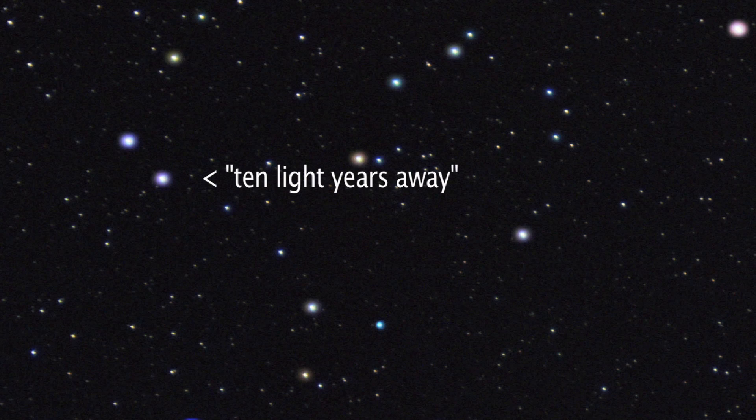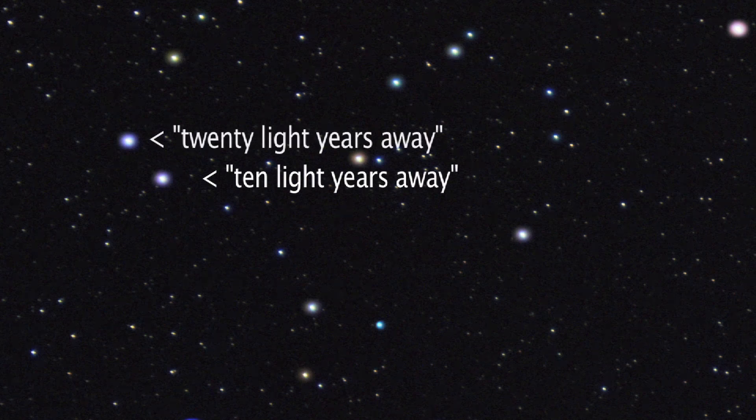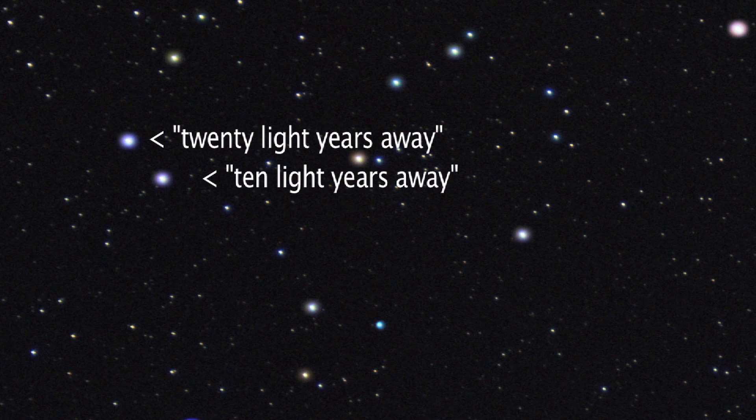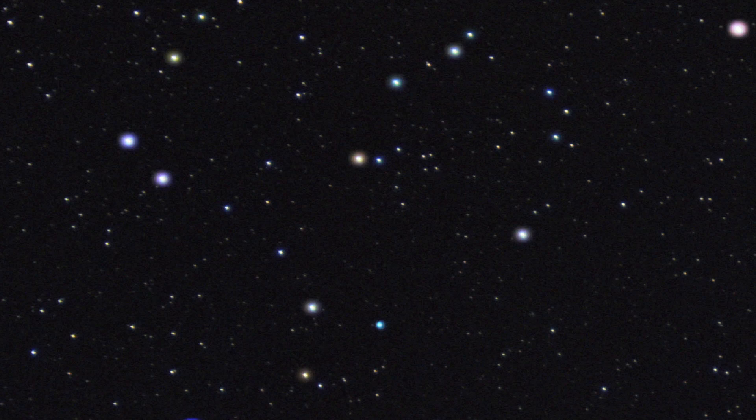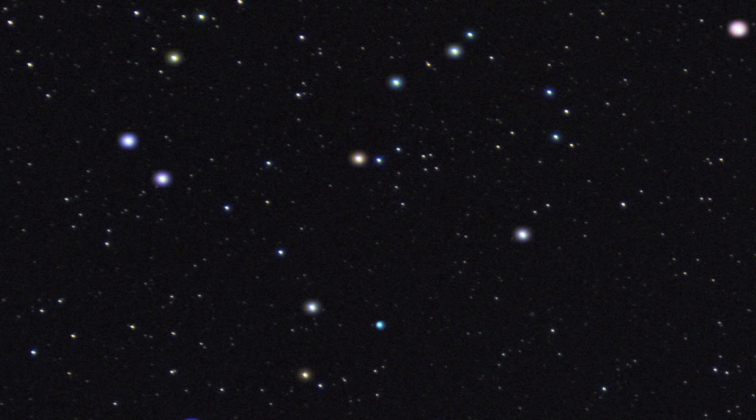And right next to that star could be a different one that's 20 light years away. There those two stars are, seemingly side by side, and yet when I'm looking at one, I'm looking 10 years into the past, and when I'm looking at the other, I'm looking 20 years into the past.